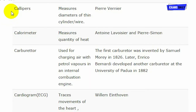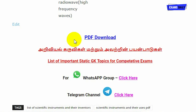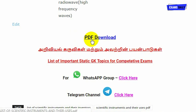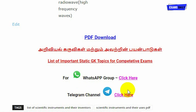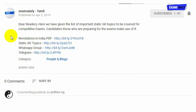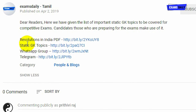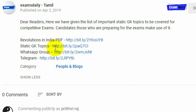More scientific instruments, their uses and inventor names are given in detail in our video. If you want this information in PDF format, click here to download it. To join the Exams Daily WhatsApp and Telegram group, click here. In the description box below this video, we have given the Exams Daily website link. Candidates can visit regularly to download static GK. Thank you.